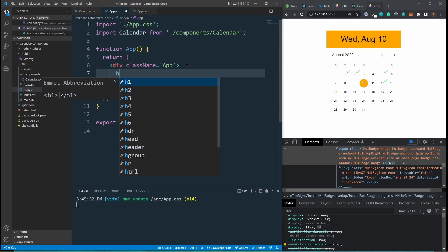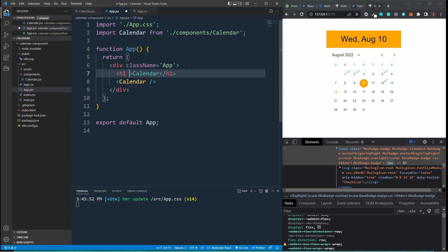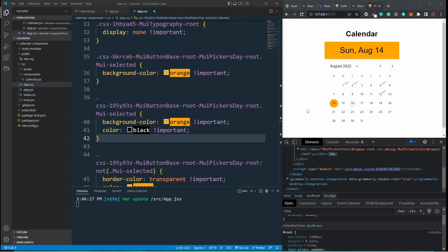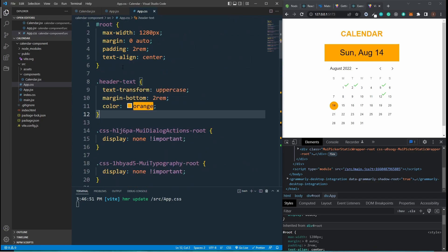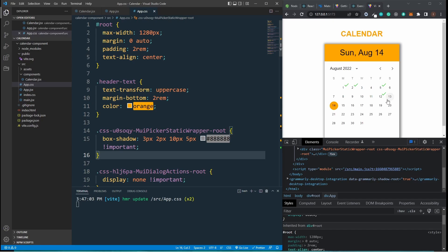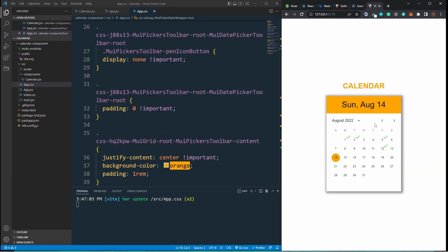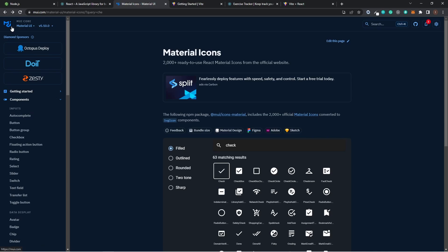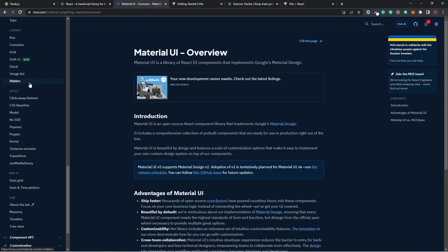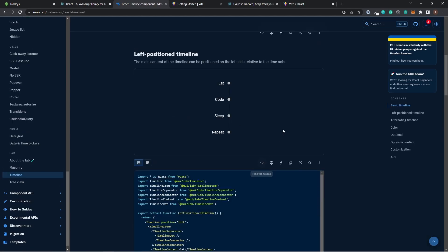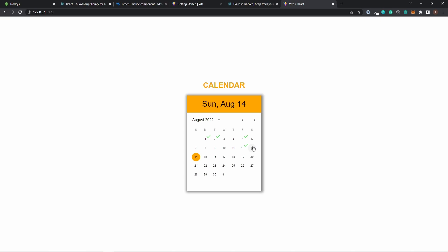Go to app.jsx and add an h1 with the text 'Calendar' and a className of 'header-text'. Go back to the CSS and style it. We have the Calendar heading now. Let's also add a box shadow to make it look a bit different. There we go — we have a working calendar with local state, using Badge. It wasn't that difficult. The key is to go through the documentation whenever you need a component, whether it's a popover or a timeline.